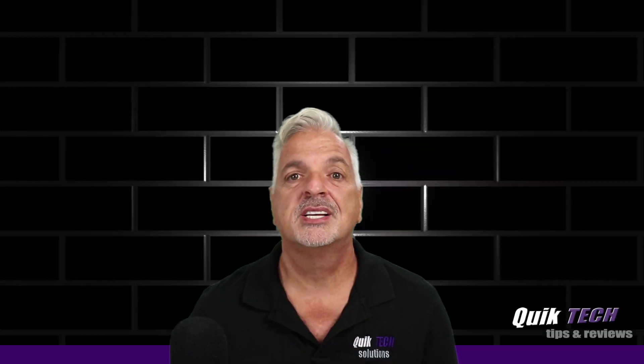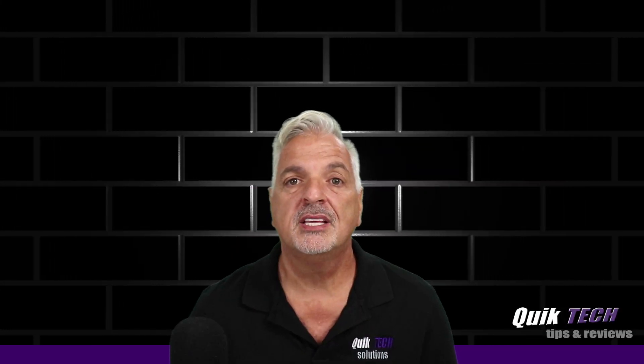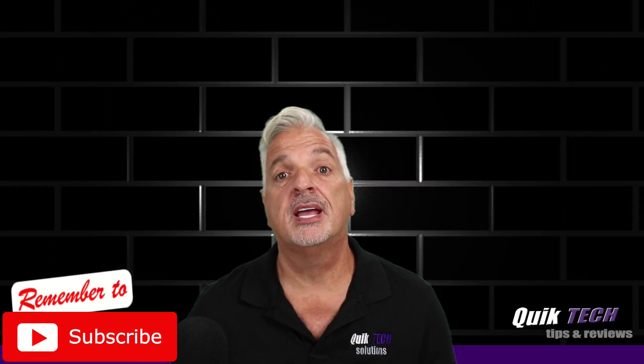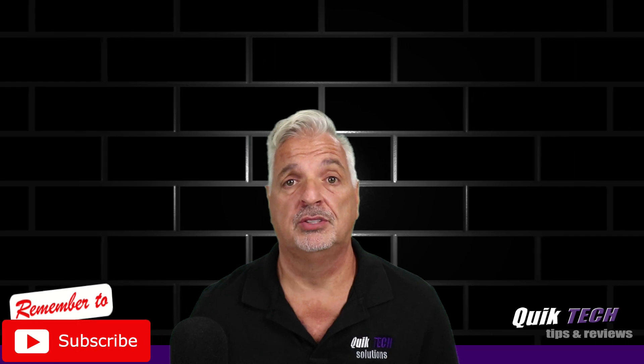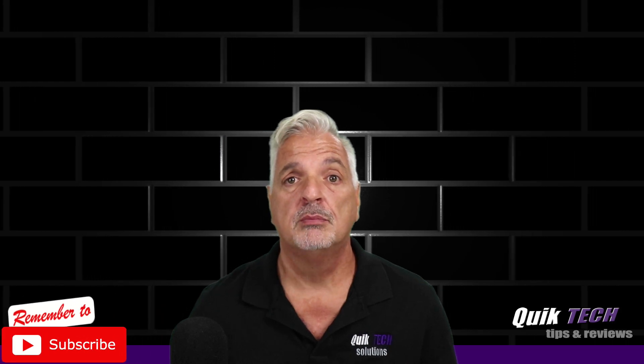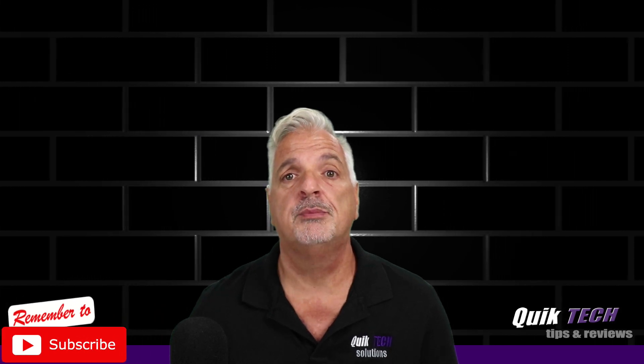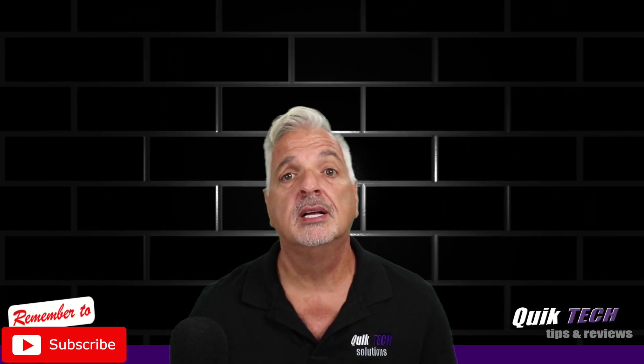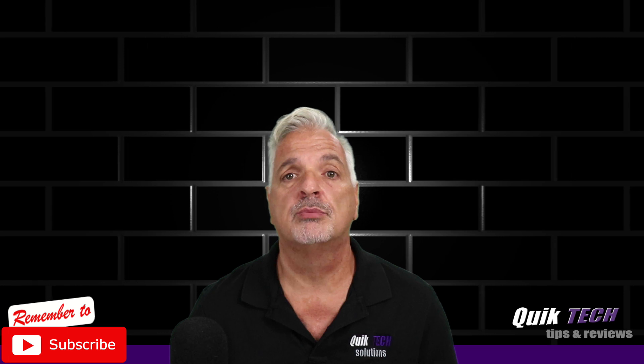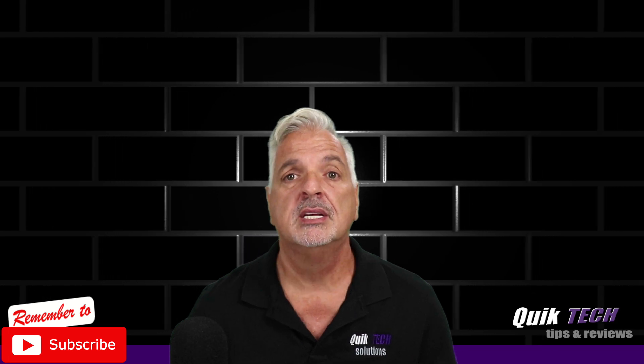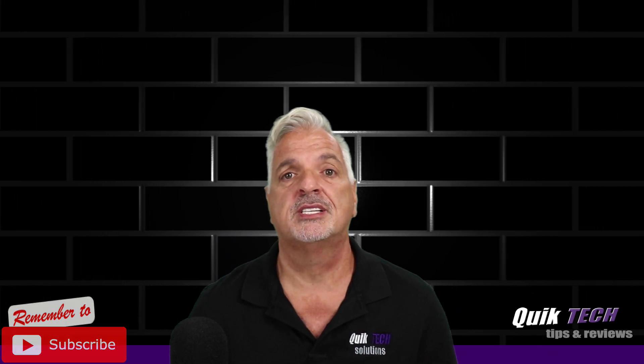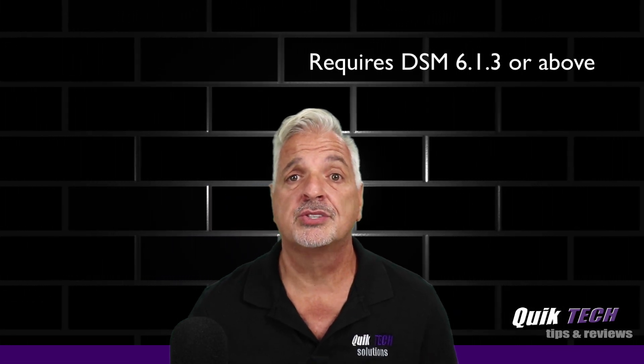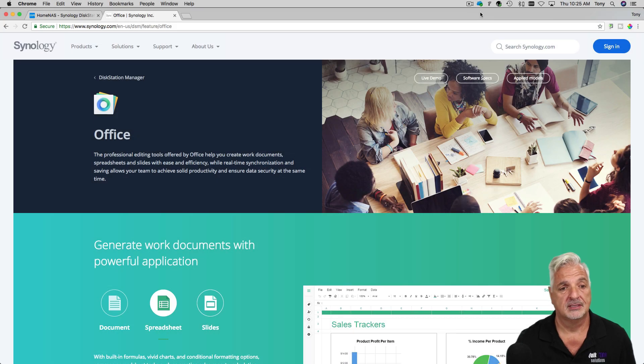Alright guys, so if you like the ease of use, accessibility, and convenience of Google Drive but would prefer to keep your documents a little bit more secure, let's say in your own private cloud, Synology makes this possible with their Office utility. Let's take a closer look.